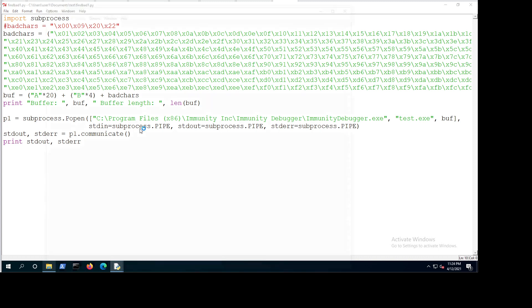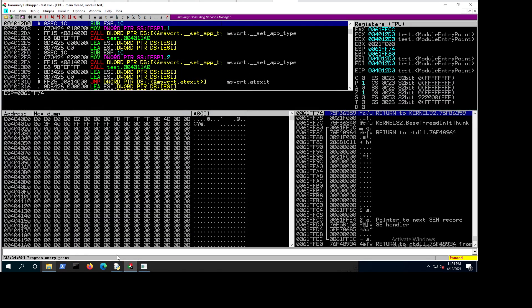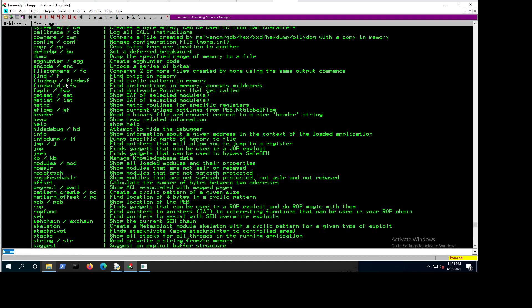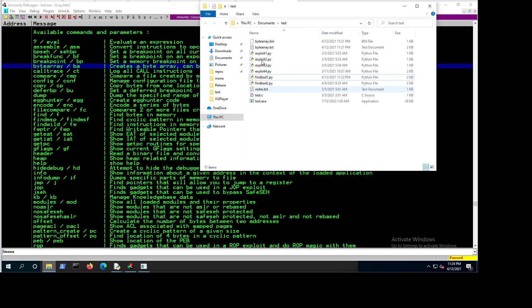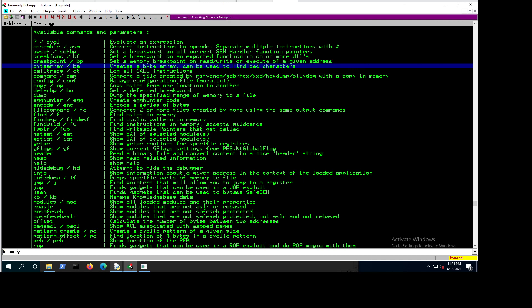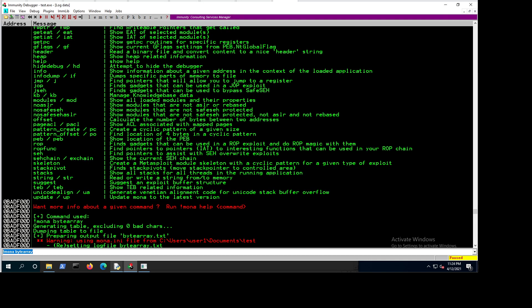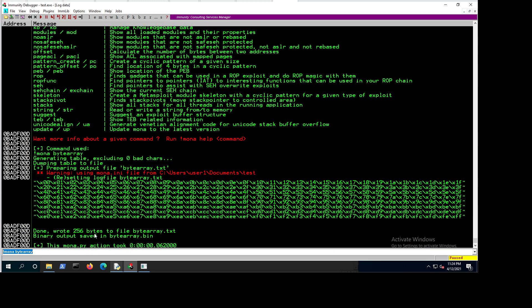So let's generate the bad character array again. I'm going to run this and run Mona again. Just a reminder — with Mona we want to generate a byte array, which can be used to find bad characters. We should be excluding some of those bad characters, specifically 0x00, so we want to exclude that.